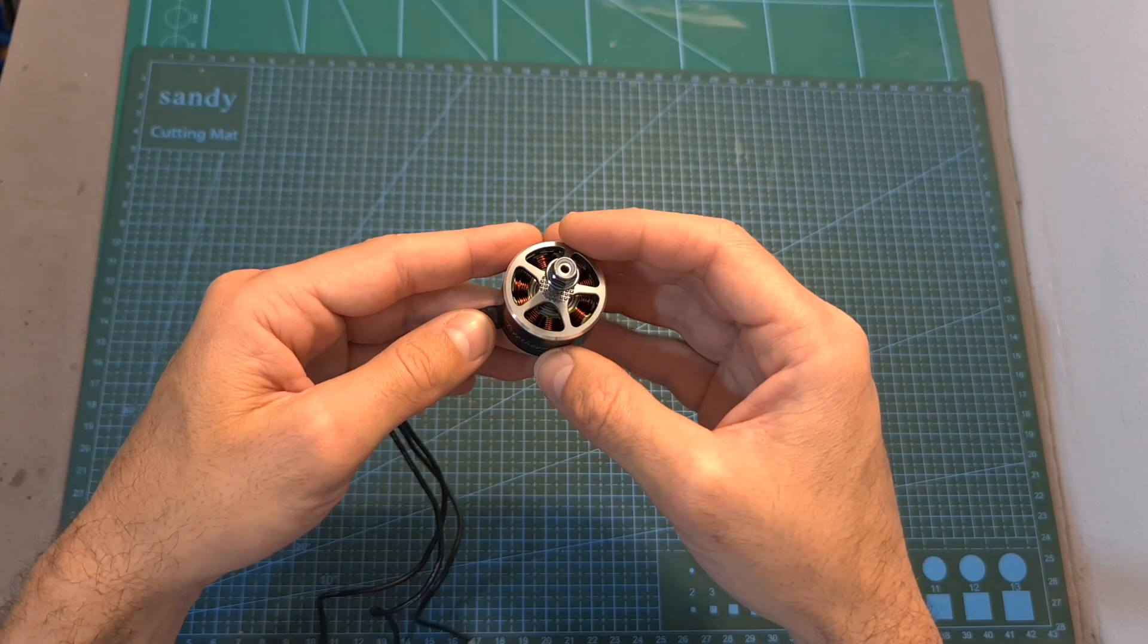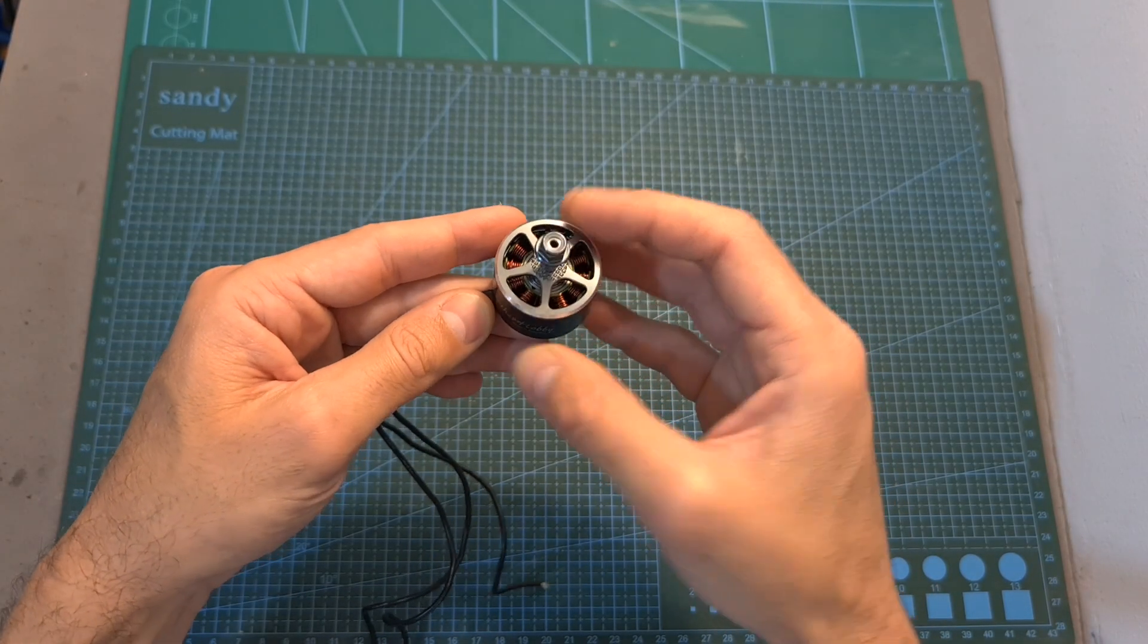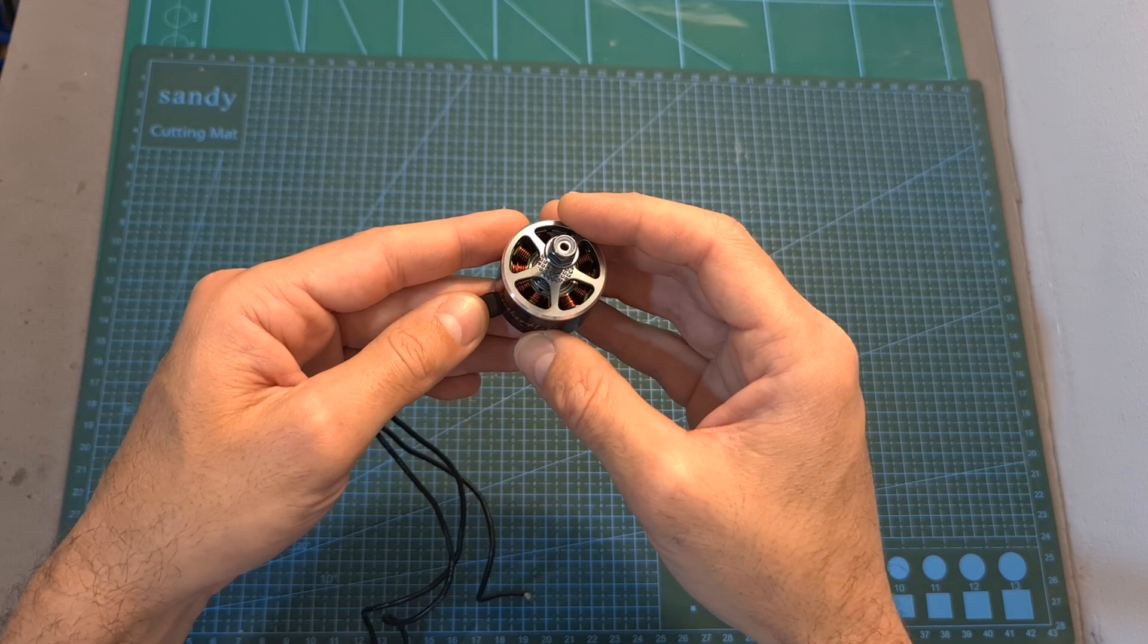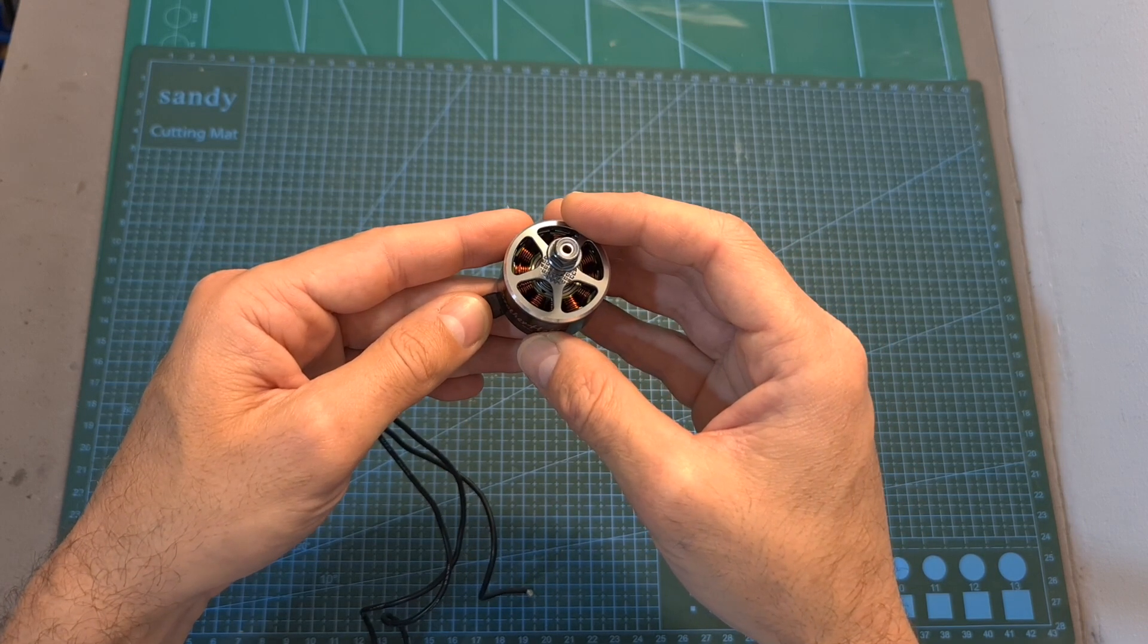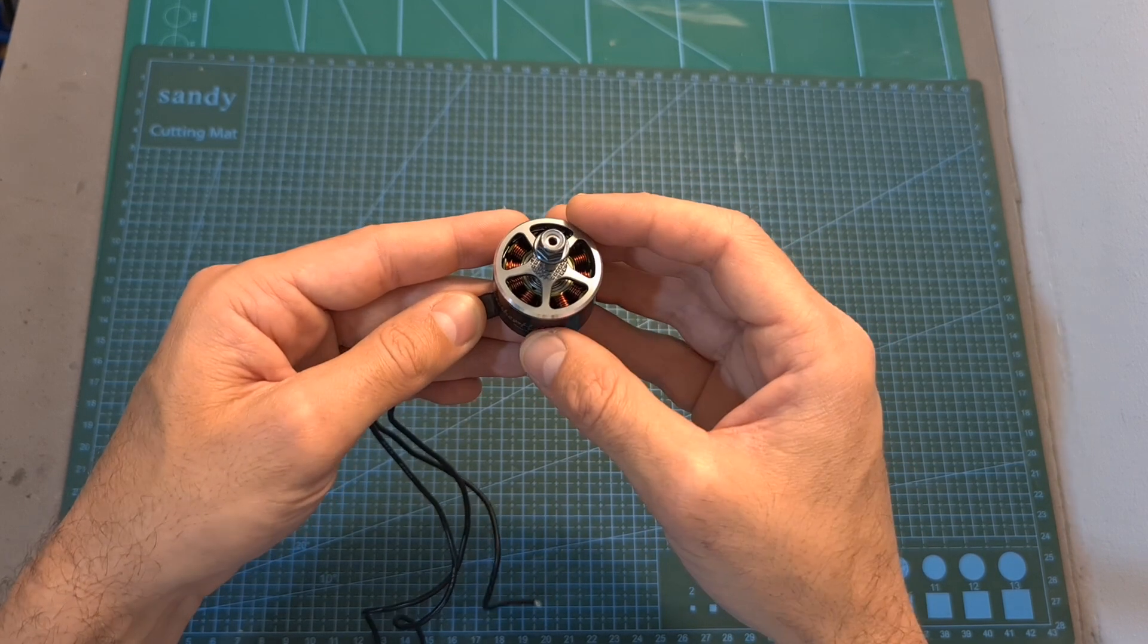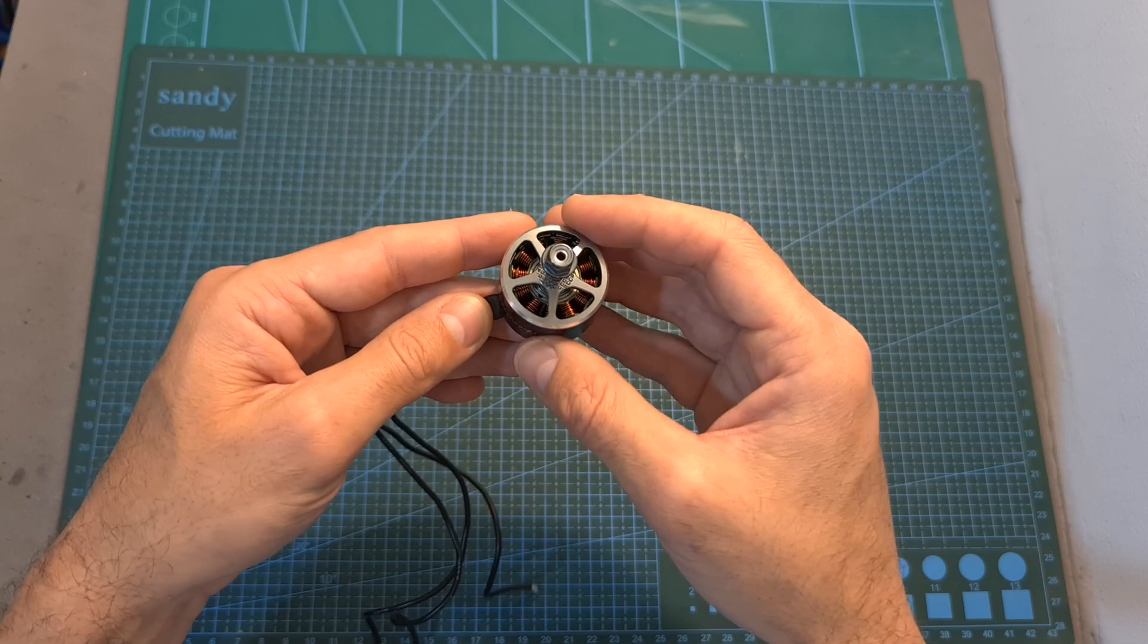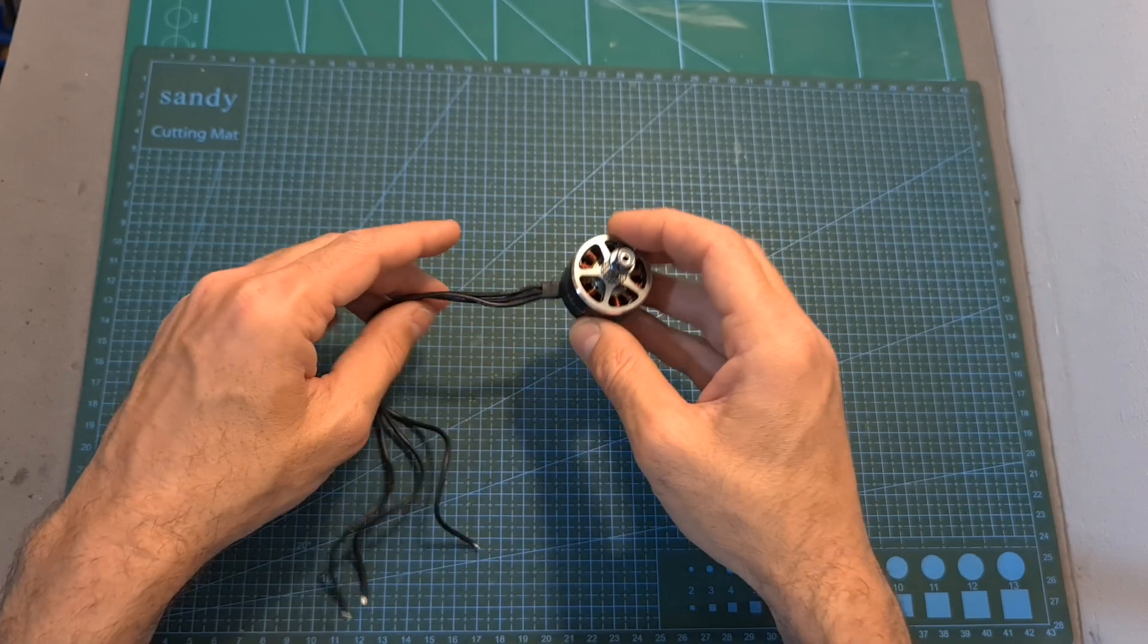I'm going to wrap up this video with the bench test of this motor and of course, all the thrust test results are included in the description box down below, so if you'd like, you can check them out.